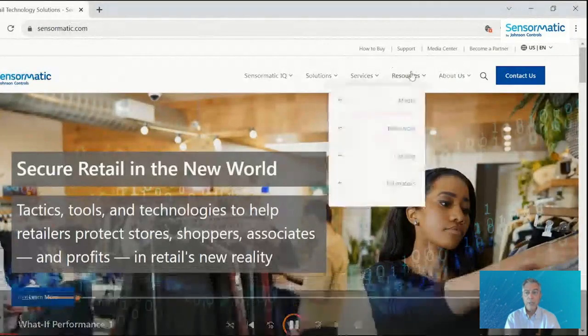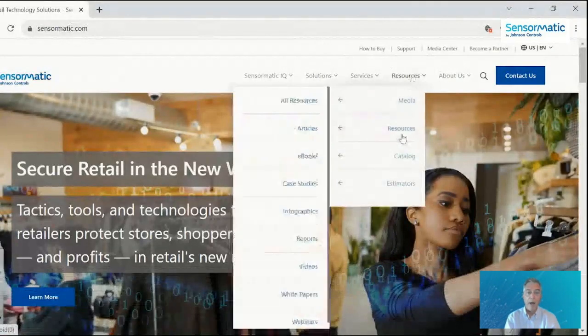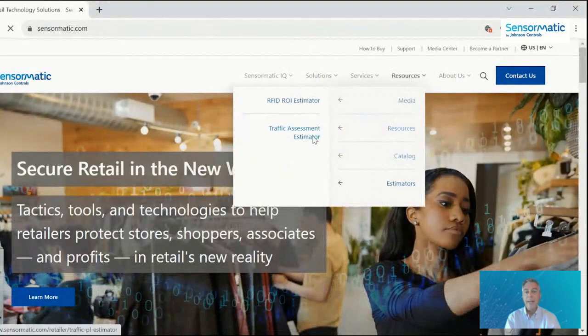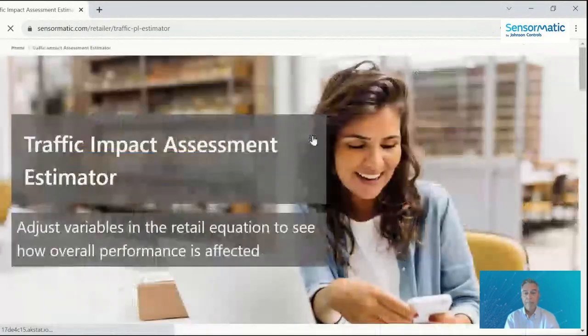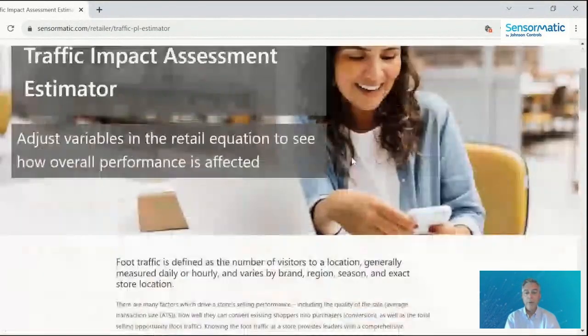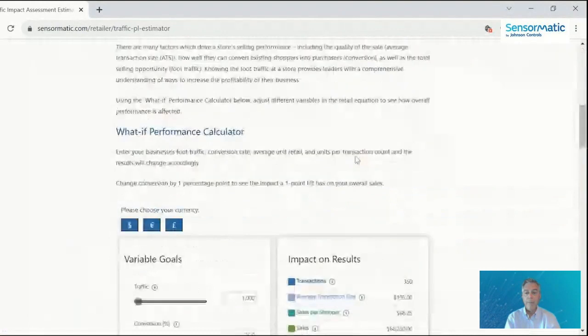So what you do is go to Sensormatic.com and you go to Resources, Estimators, and then Traffic Assessment Estimator. And that will take you right to the first calculator.